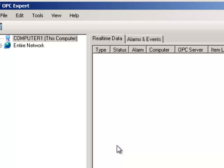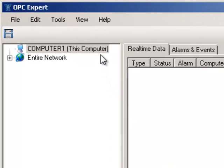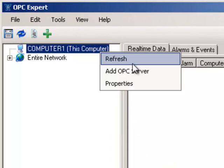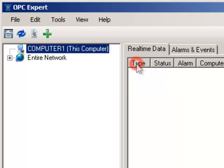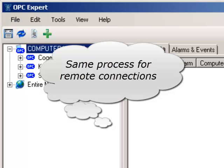Let's try browsing again. Right click this computer and select Refresh from the menu. OPC Expert can browse the computer. The same process applies to remote computers too.